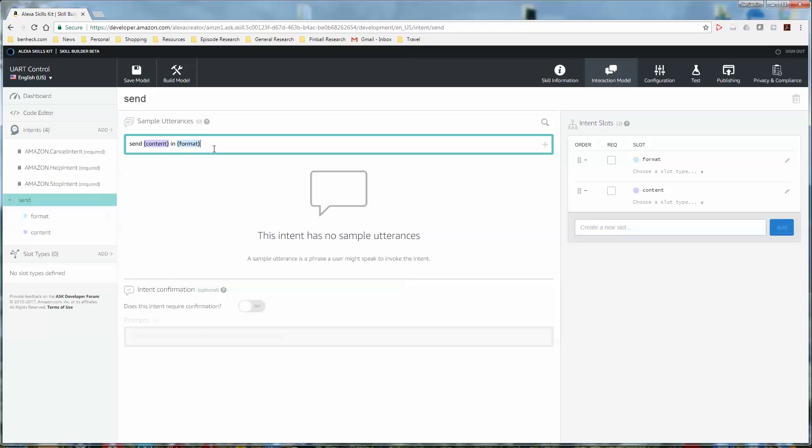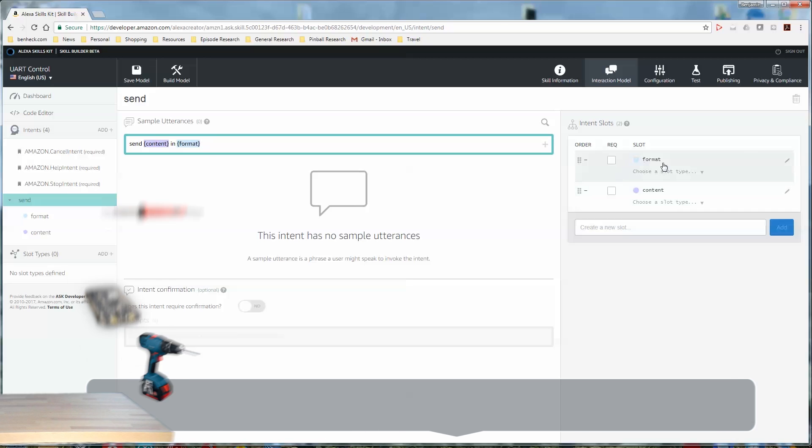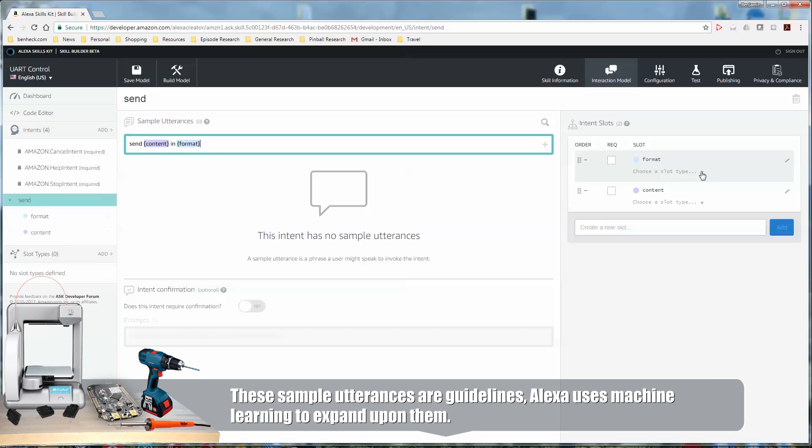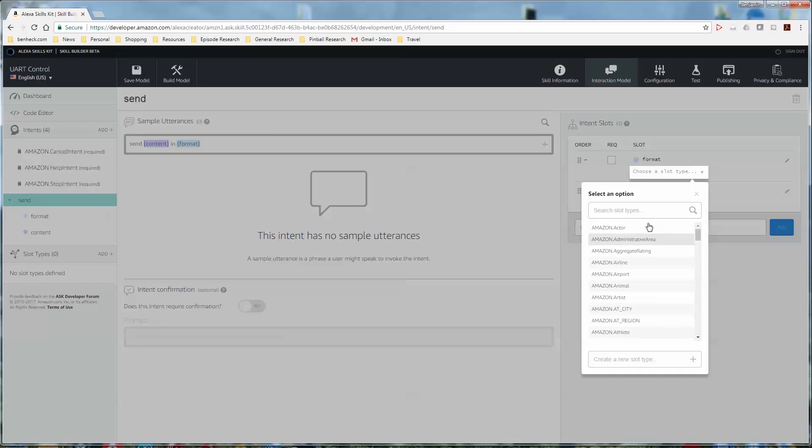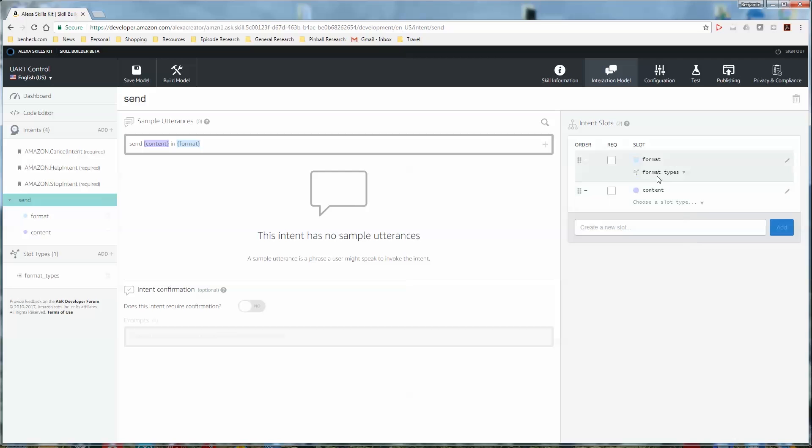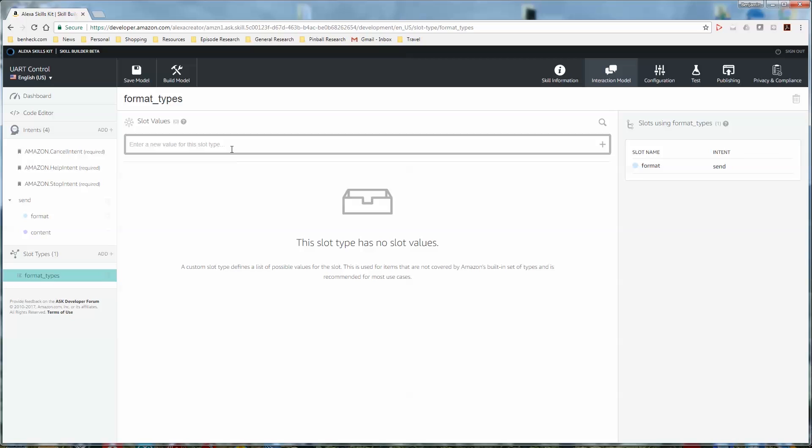So now we need to populate our slots with the things that we expect it to get. So the slots are where variables can be. And then we have to say what are the possible variables that could be in there. So for example, one thing that you can populate is like cities. For format, we'll have to add a new slot type. And so it doesn't matter what you type in here. It's the title for our definitions. And then you can click on it.